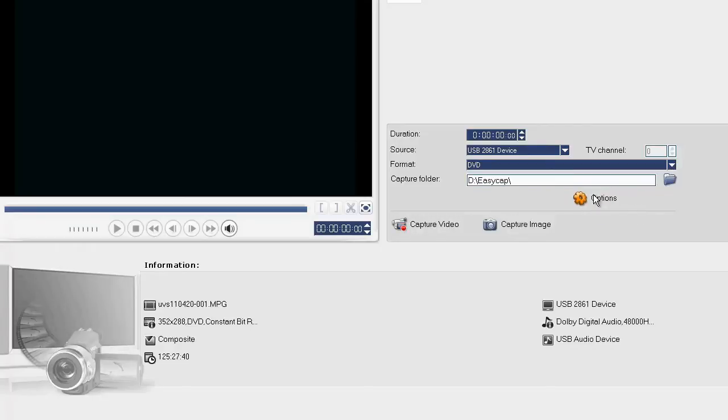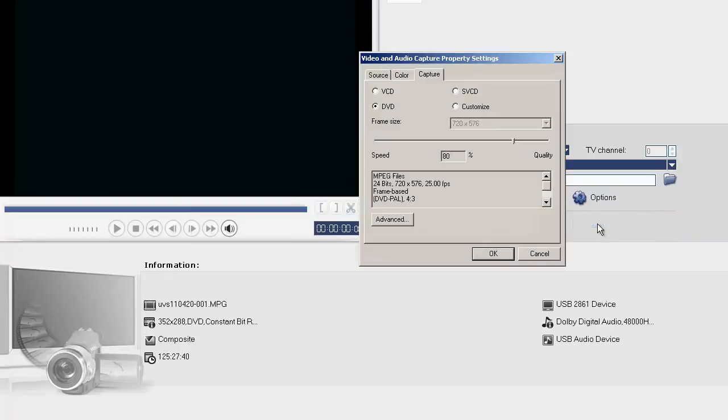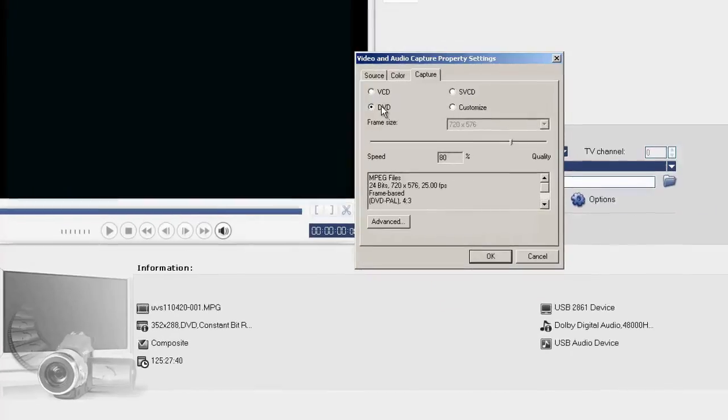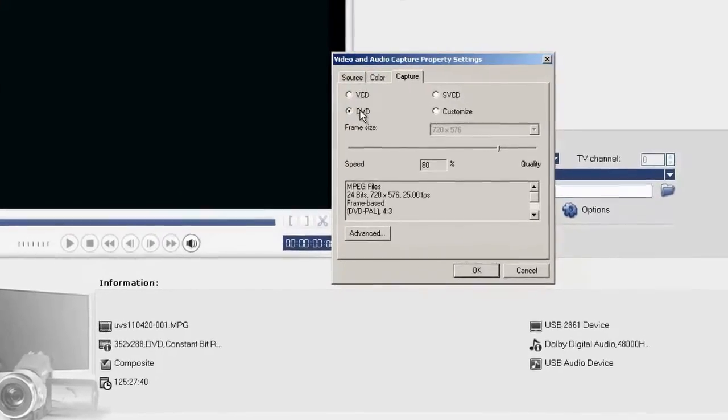Opening the Options cogwheel, we can select the Video and Audio Capture Property Settings. DVD is already selected.